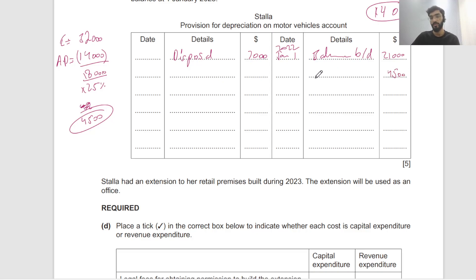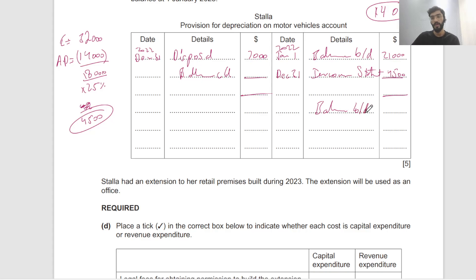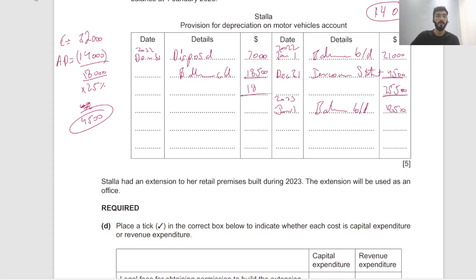Depreciation is always credited when new depreciation takes place, transferred to income statement. That happens December 31st, 2022. The closing balance is balance carried down, then balance brought down on January 1st, 2023. The closing accumulated depreciation is $21,000 plus $4,500 minus $7,000, or simply $14,000 plus $4,500 = $18,500. Total balance carried down is $18,500, and the account totals to $25,500.